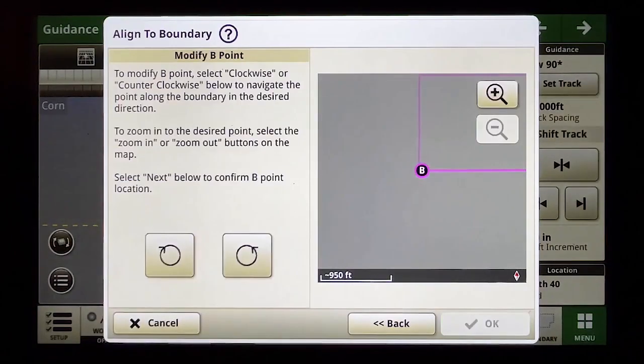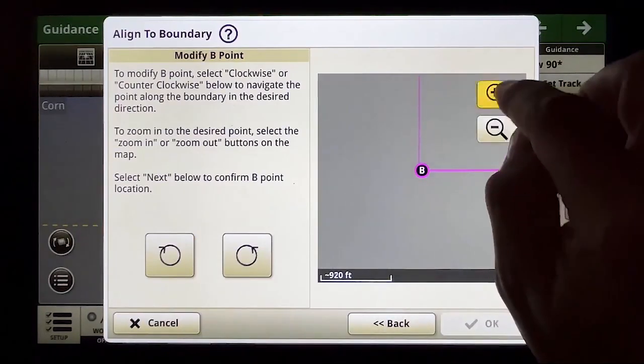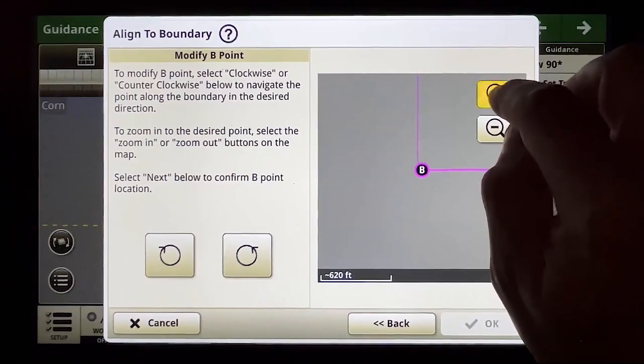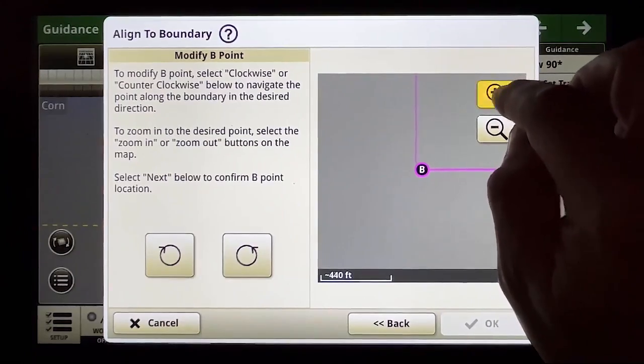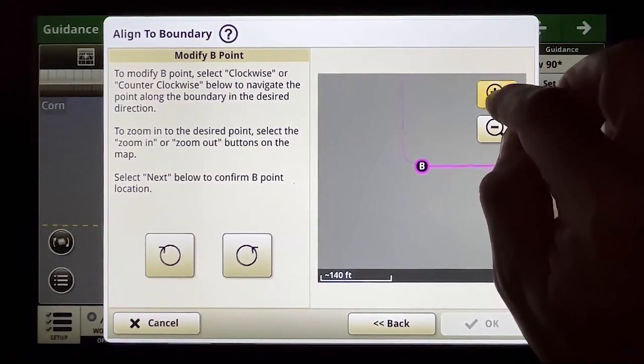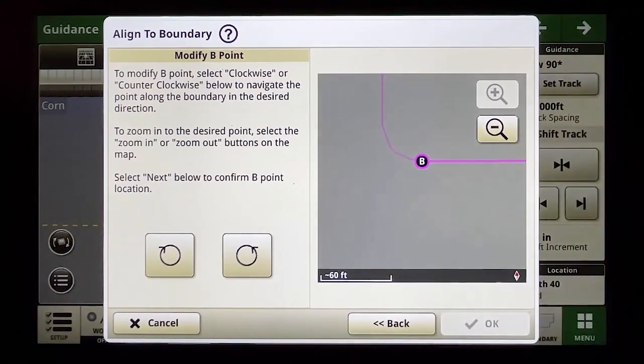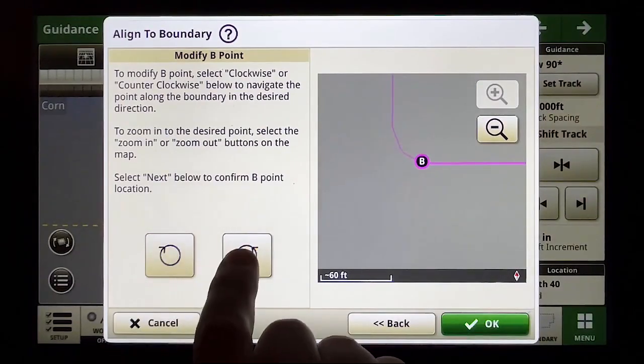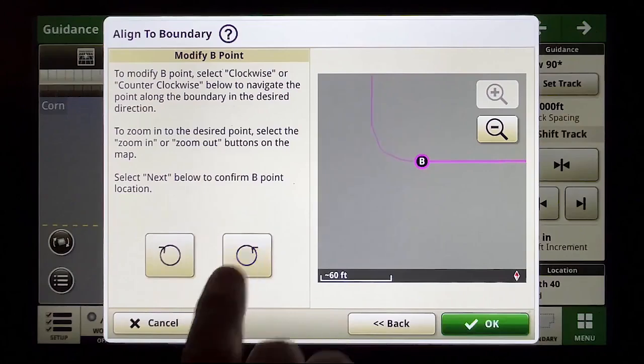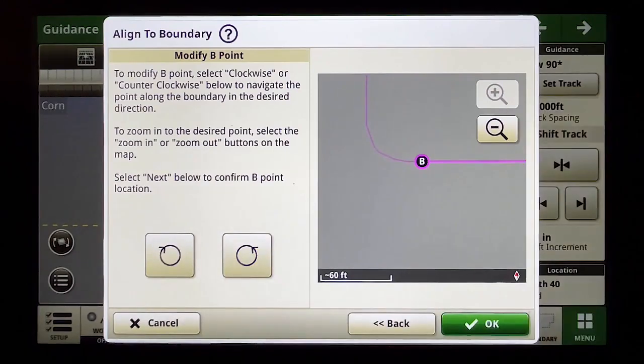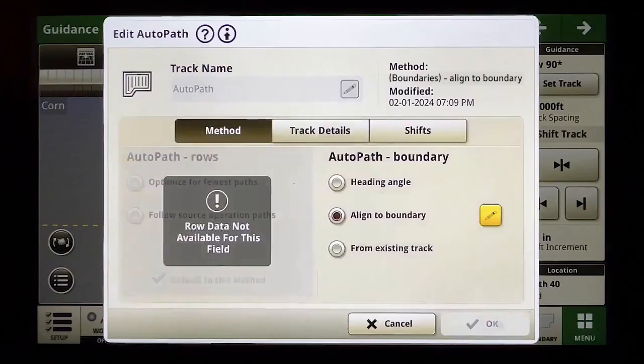I'm going to do the same thing to my B point. In fact I'm going to zoom in here. I want to make sure it's also on the very flat side of the field and not getting impacted by that curve so I'm going to go a little bit, oh wrong direction, a little bit counterclockwise around the field and now I've got my A and B points where I want.